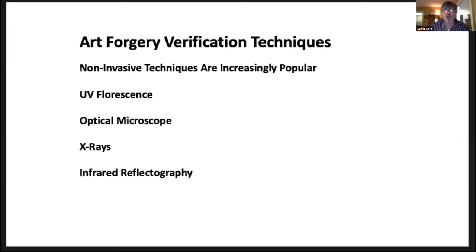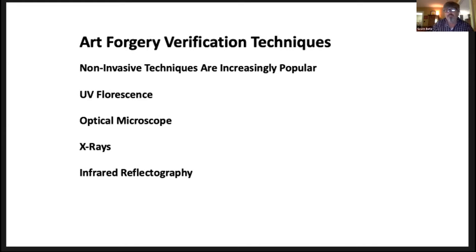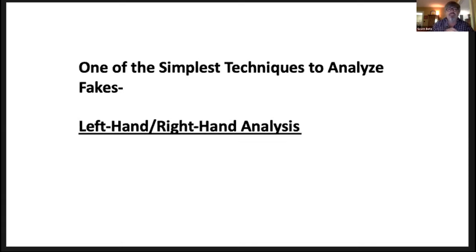Now, there are a number of ways to verify, and many of these are non-invasive like UV fluorescence, optical microscope, x-rays, infrared electography. None of these my students had access to.